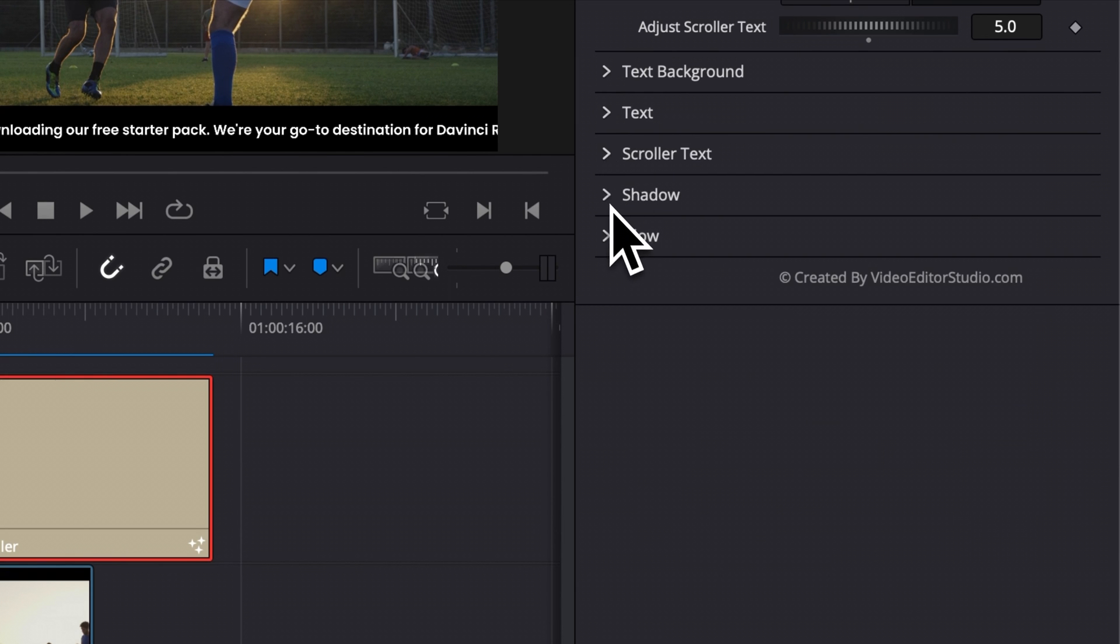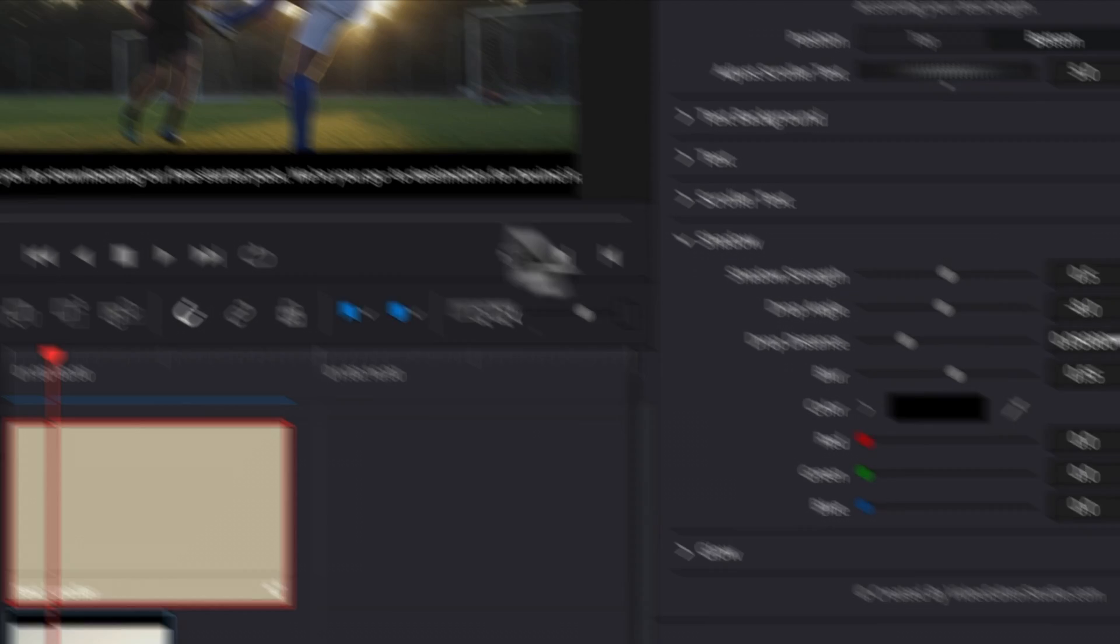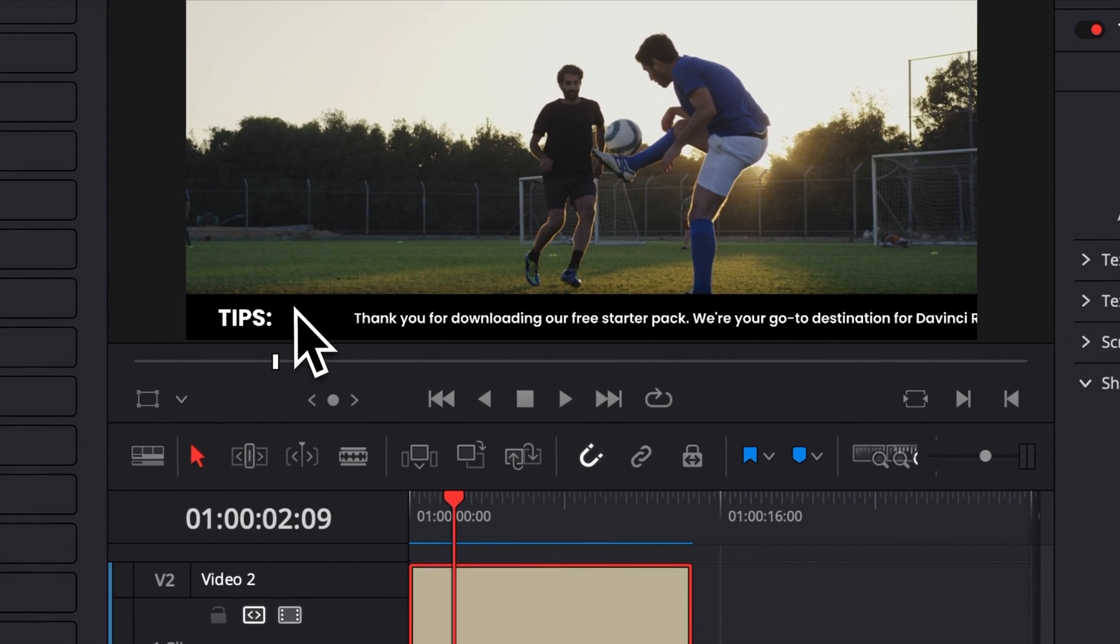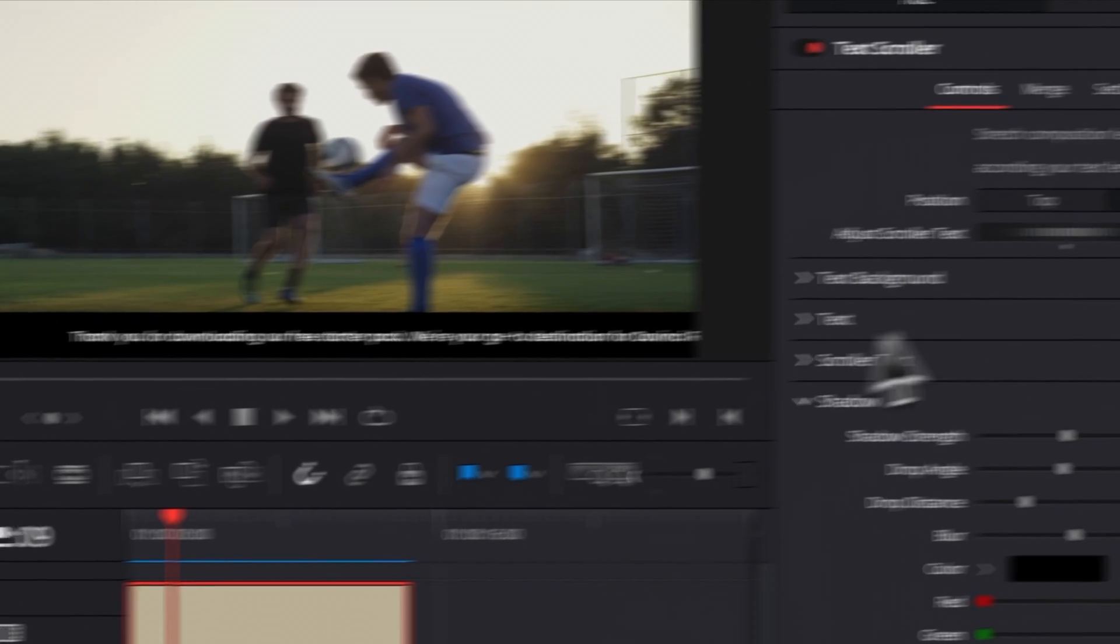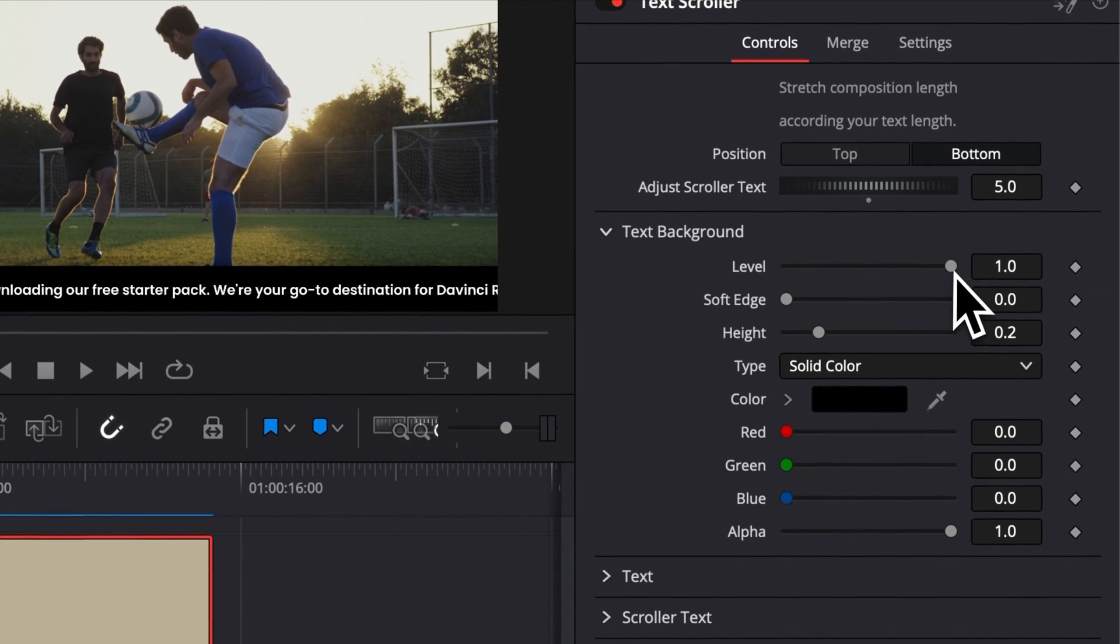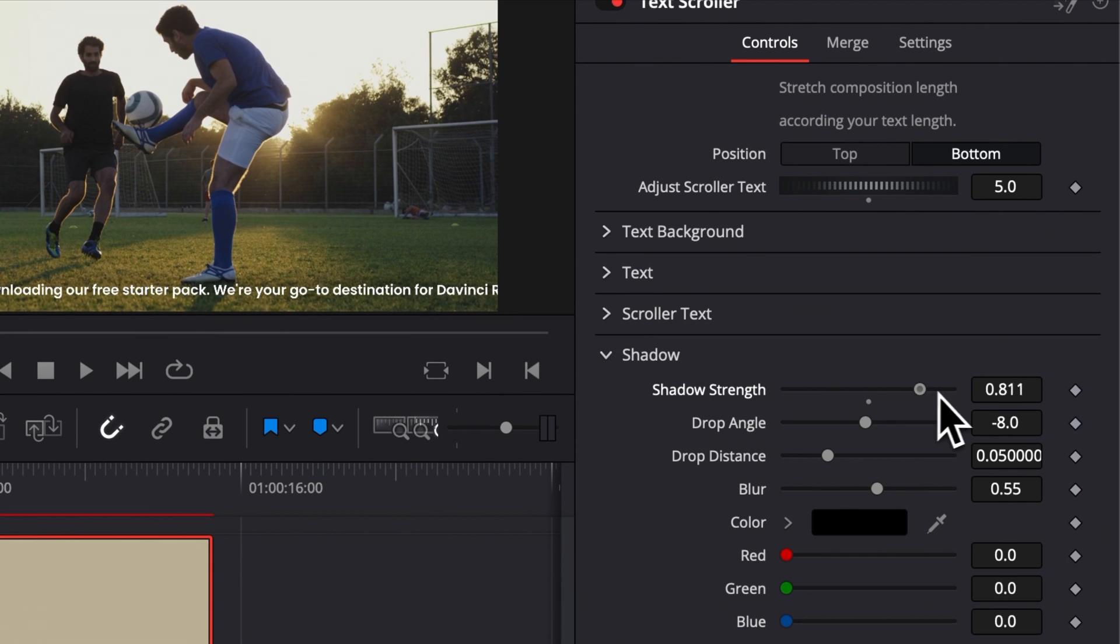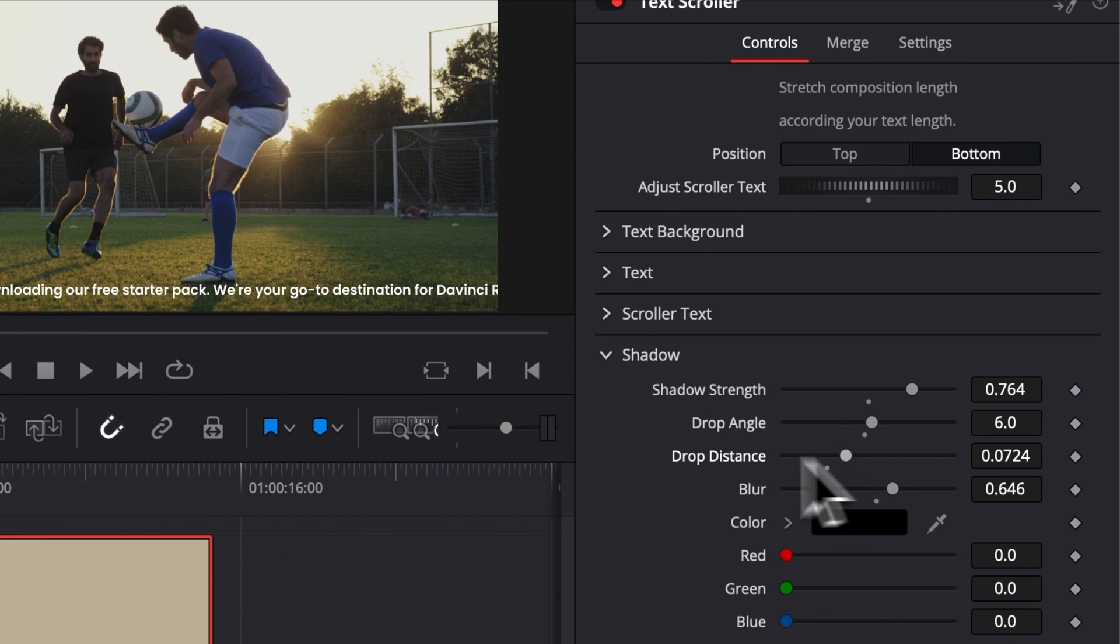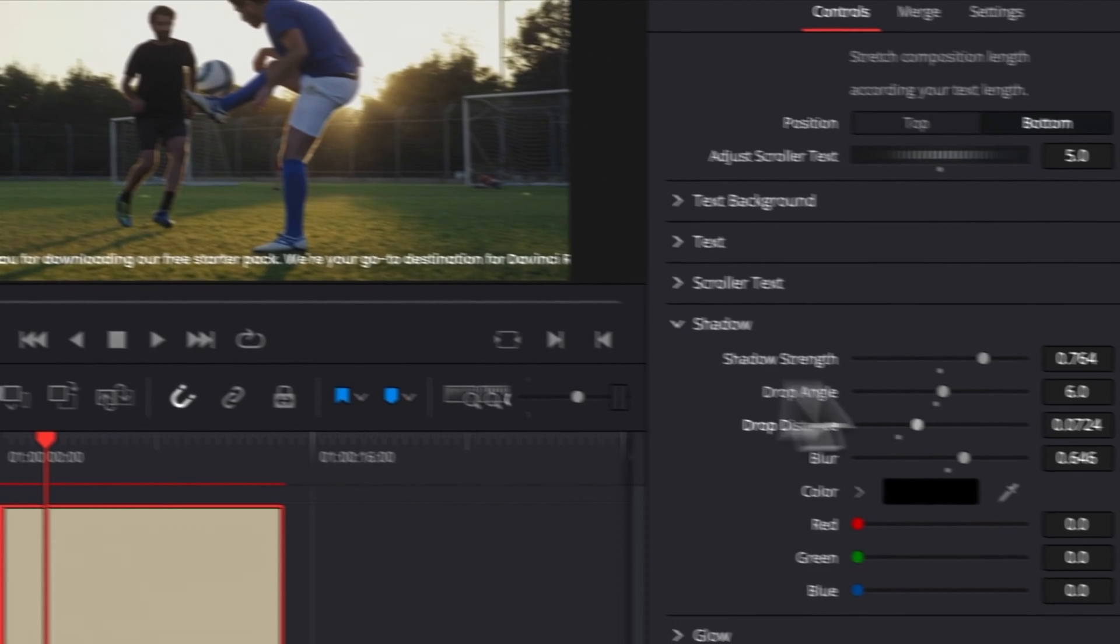Then we have the shadow, which probably not going to be very useful since we already have a background. But in case you don't want to use background, if you set the level down to zero, and instead of the background, you rather use a shadow. Here, you can increase the shadow strength, the drop angle, and then blur, drop distance, and then you basically will have a shadow instead.